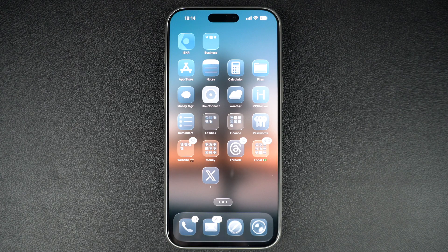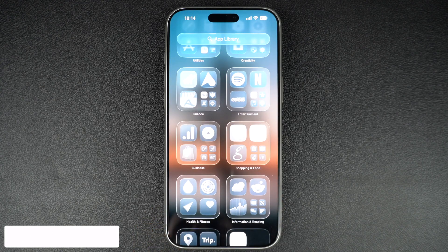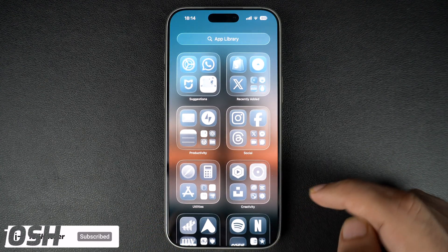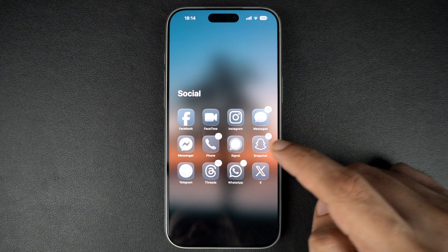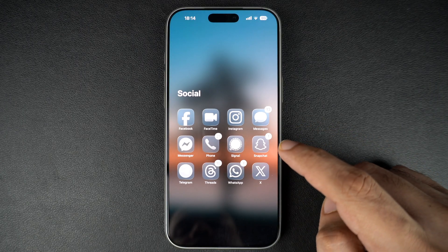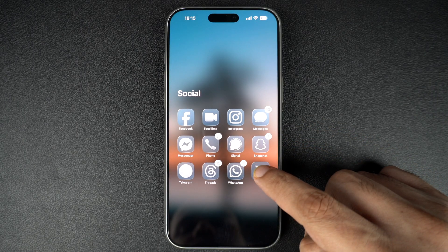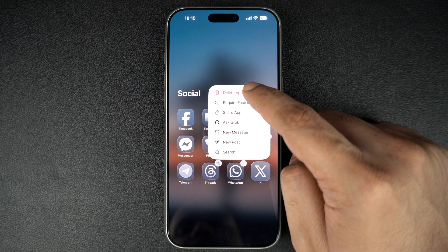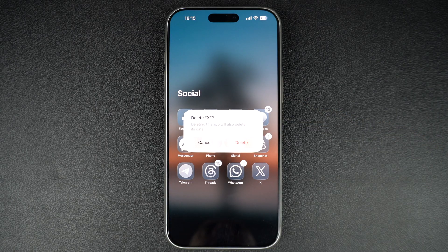You can also delete apps from the App Library. Just swipe left past your last home screen until you reach the App Library page. Find the app, tap and hold on its icon, and then tap Delete App. Simple as that.